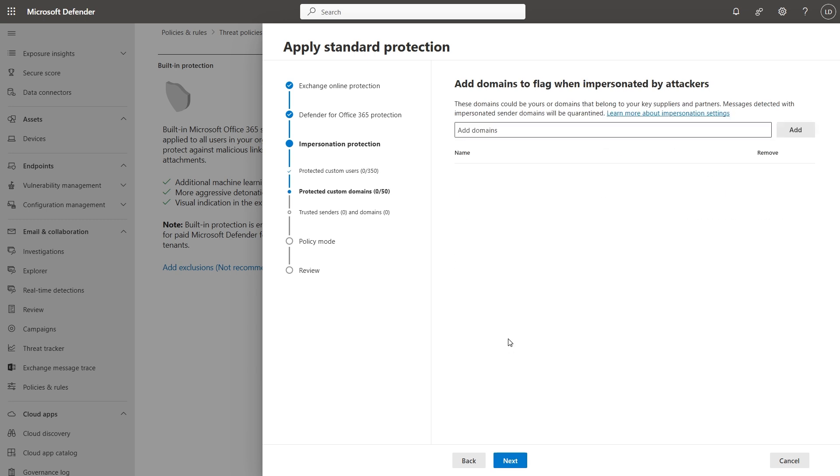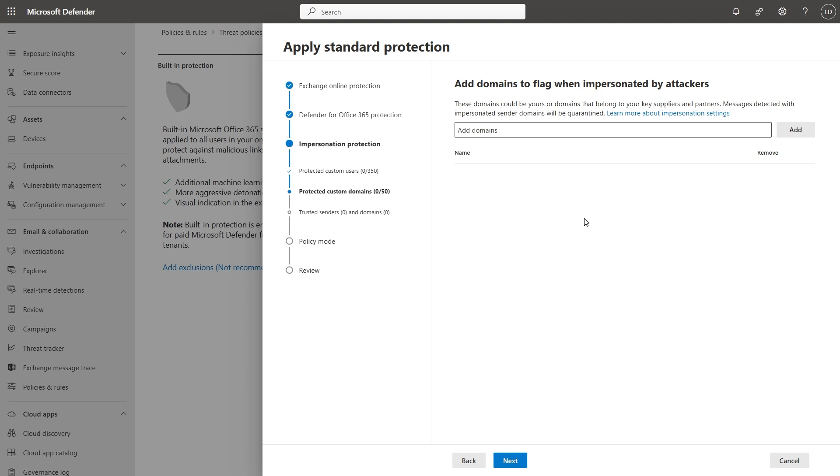If you have custom domains, as it says here, domains that belong to your key suppliers or partners, you can add them here as well. And what this essentially does is make the Defender mechanism and the detection engines pay a bit closer attention to domains that might try and spoof the ones you add here. So, I might try to add contoso.com.